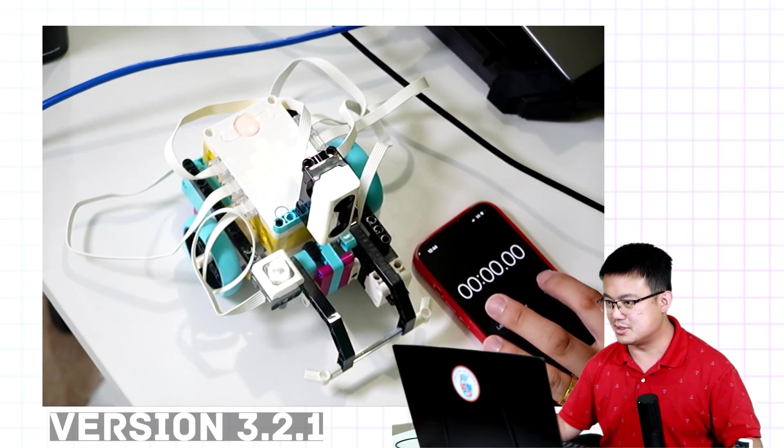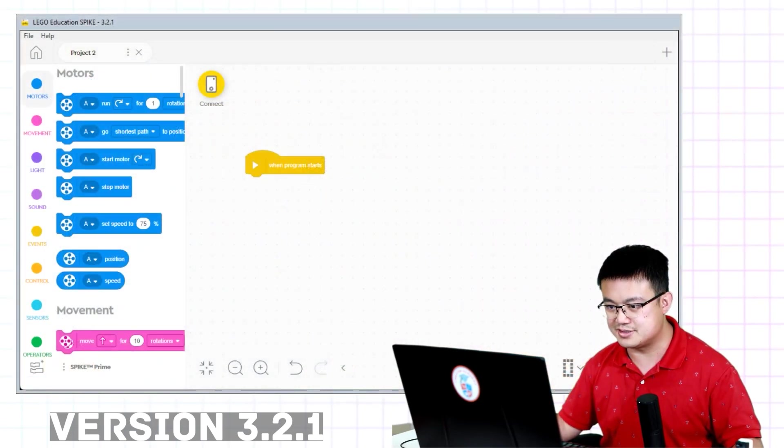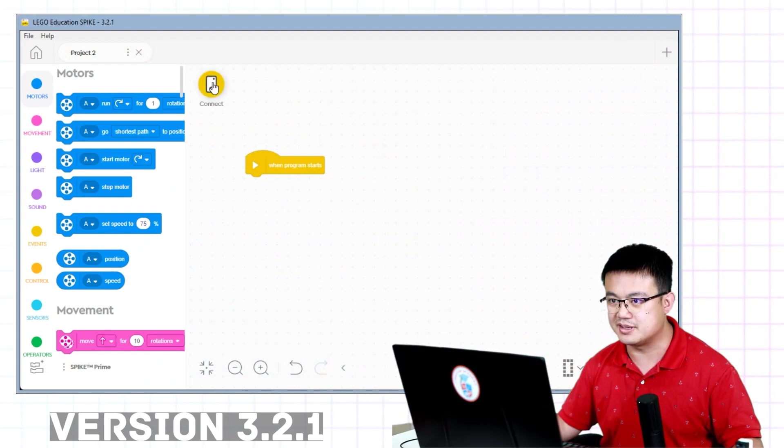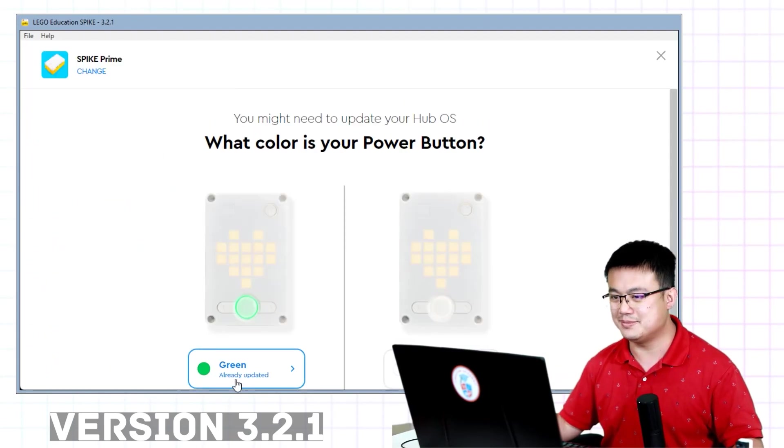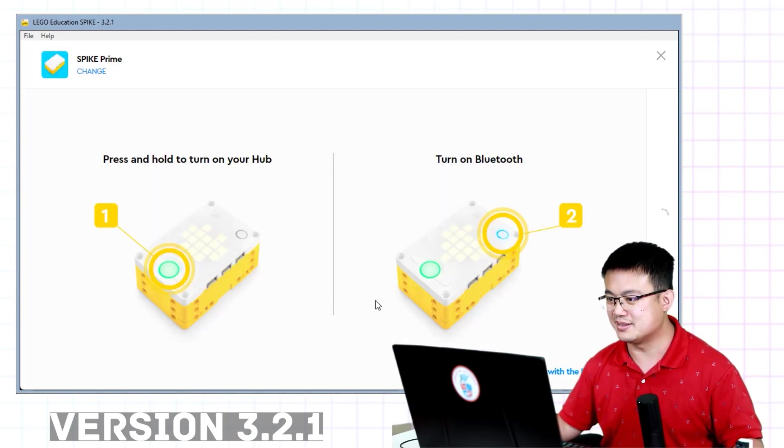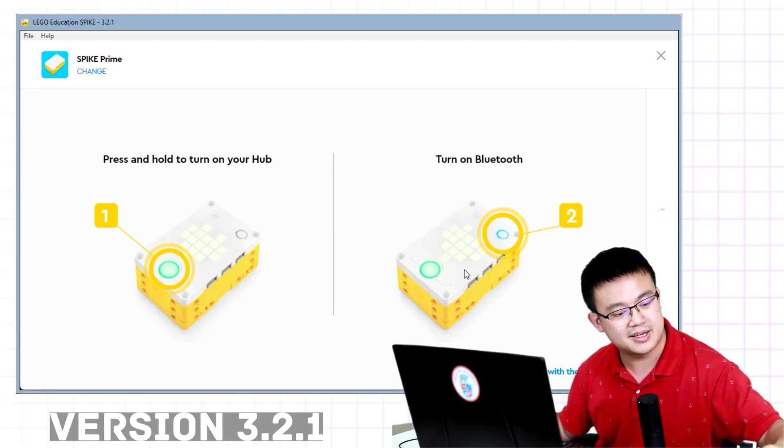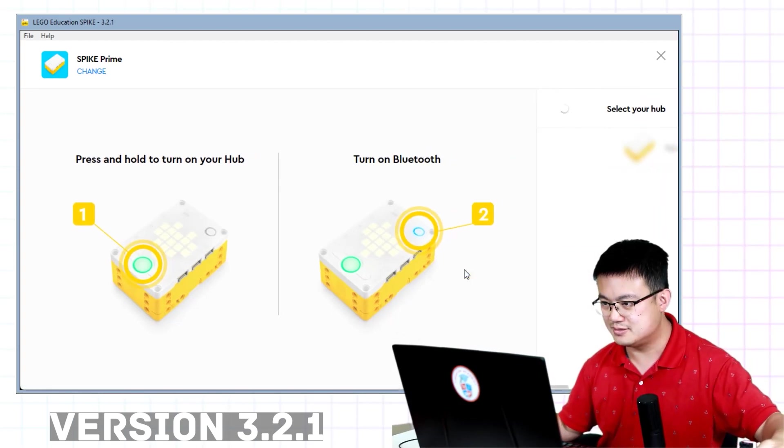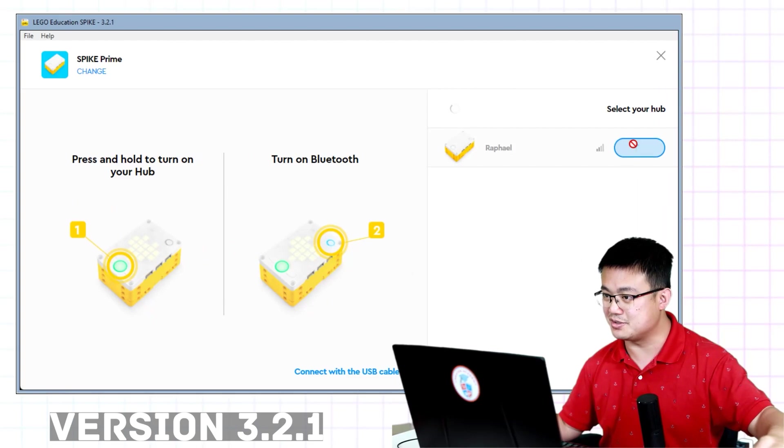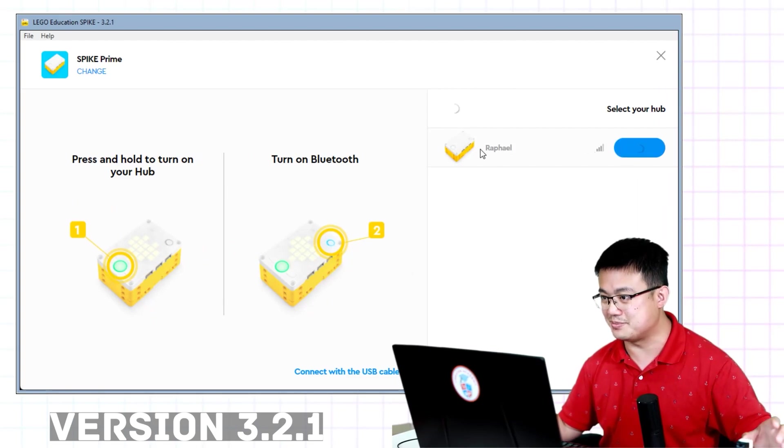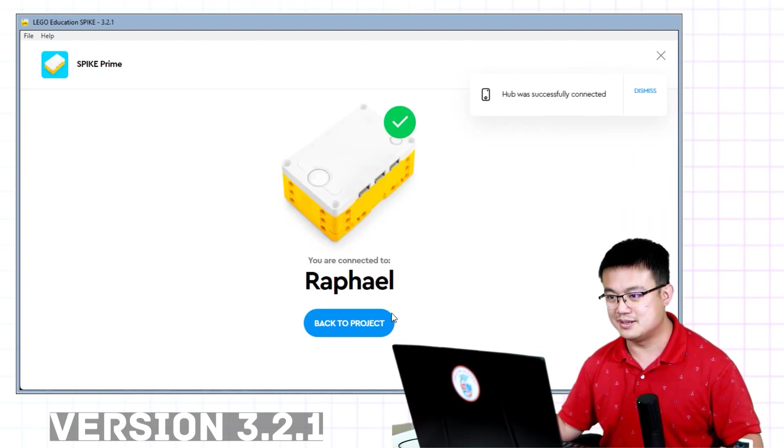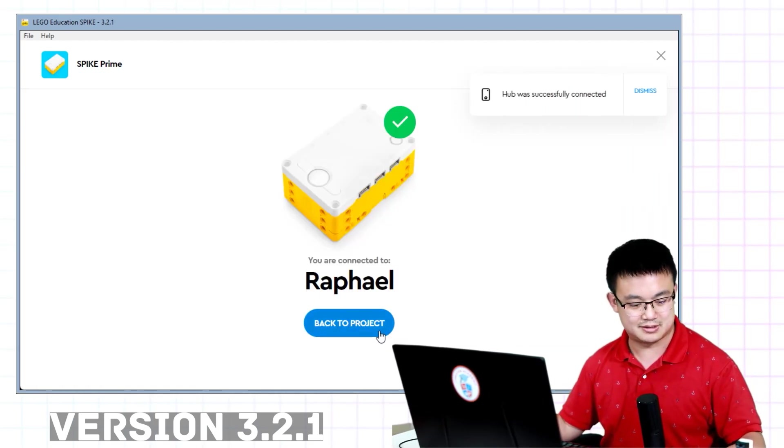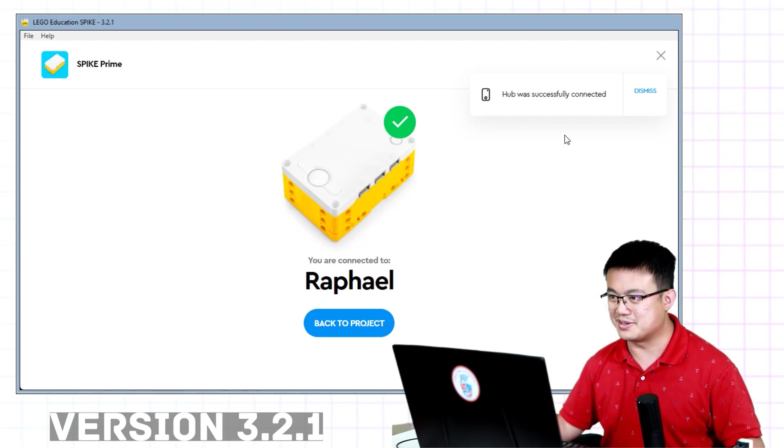So, we're going to hit connect. Yep, it's showing green. Hit that. Turn on Bluetooth. Well, as soon as I hit Bluetooth, Raphael pops up. I just hit connect.